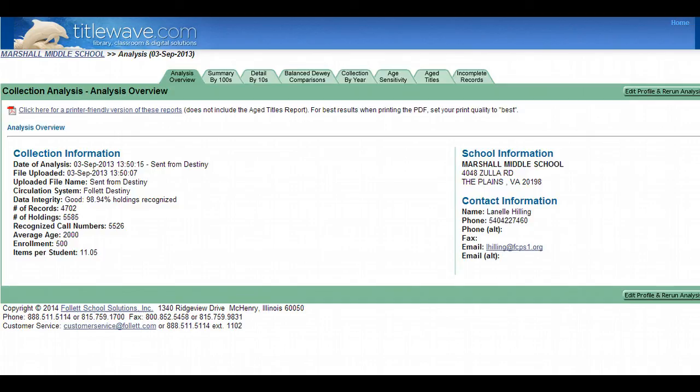Today we're going to focus on how you can quickly upload your collection in order to have TidalWave analyze the collection itself.